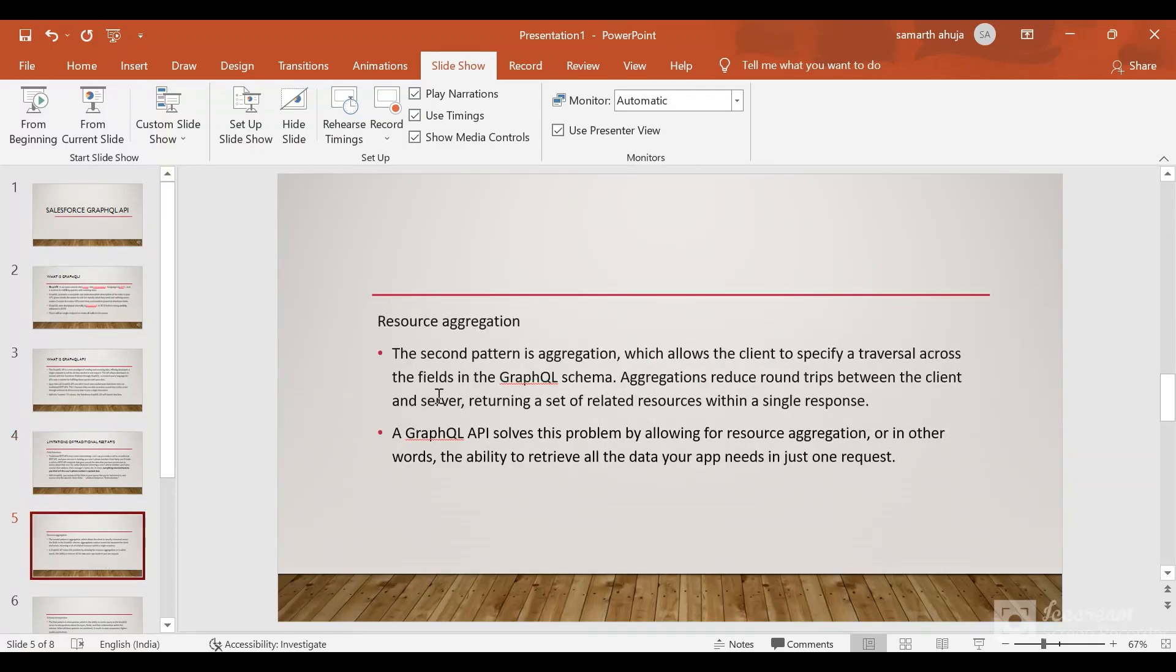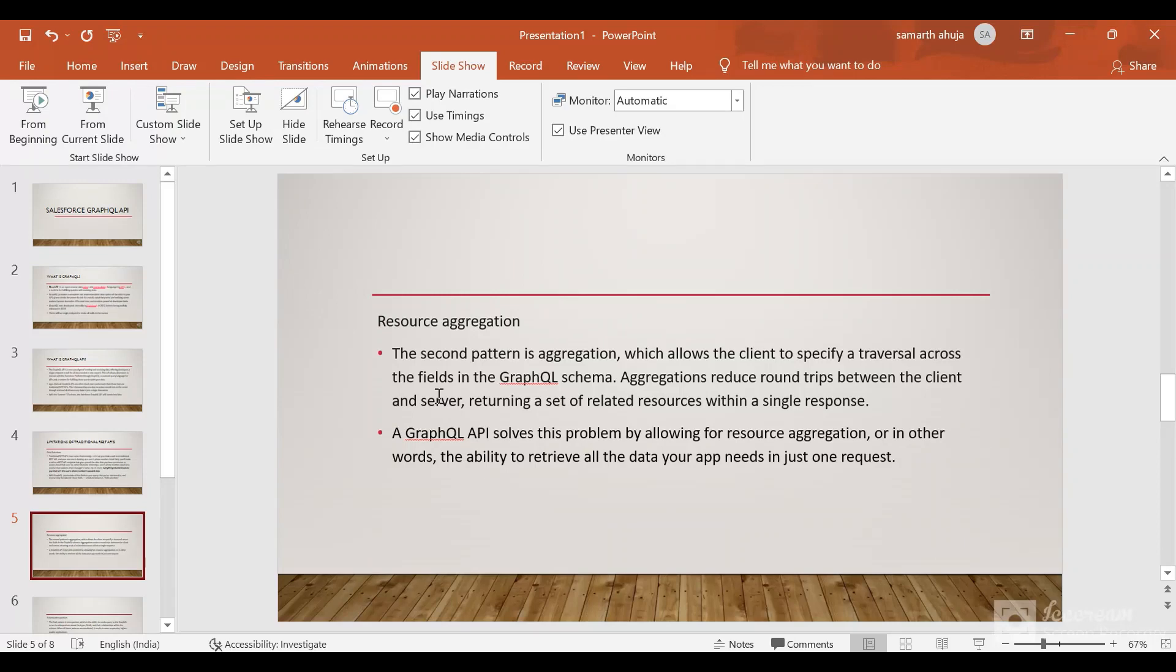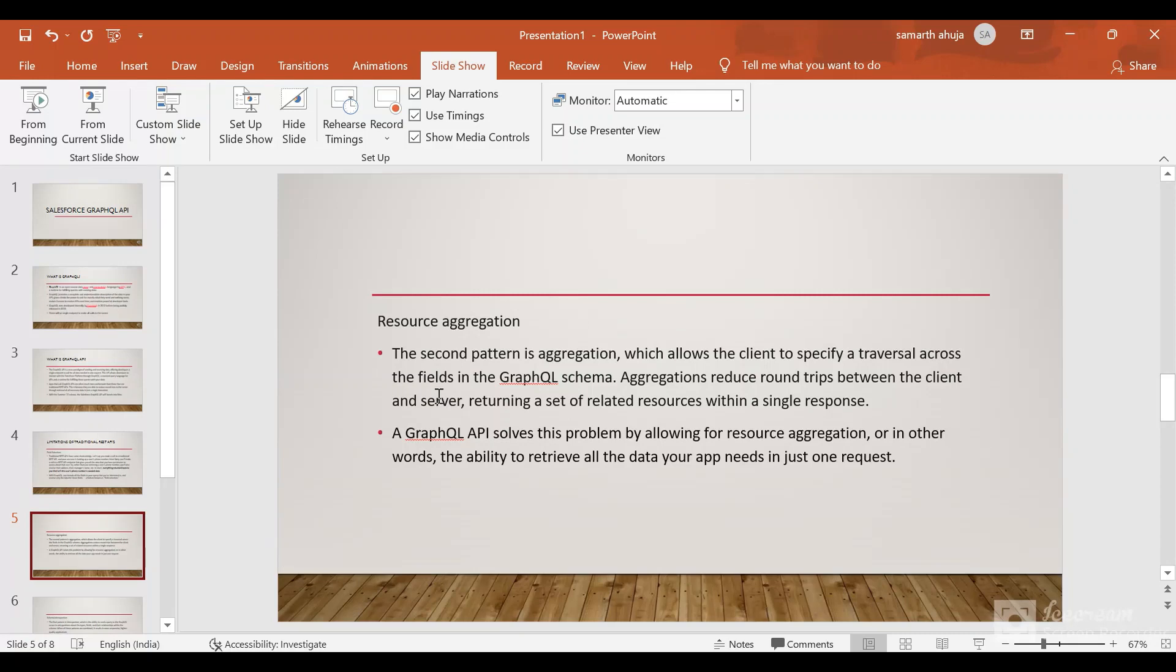Let's discuss resource aggregation. Resource aggregation allows the client to specify a traversal across the fields through the GraphQL schema. You can define multiple objects in a single call, like for an account you can define the contacts and other relationships. This reduces the number of round trips between client and server. Unlike REST where you would have to make multiple calls, with aggregation in the GraphQL API you would be able to do it in less number of calls which improves loading time. GraphQL API solves this problem by allowing for resource aggregation and the ability to retrieve all the data your app needs in just one request.